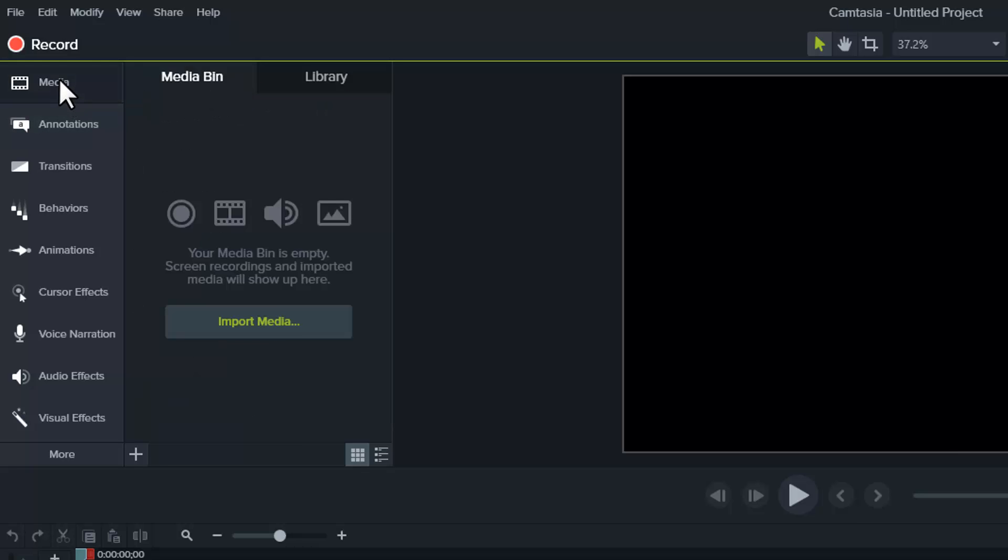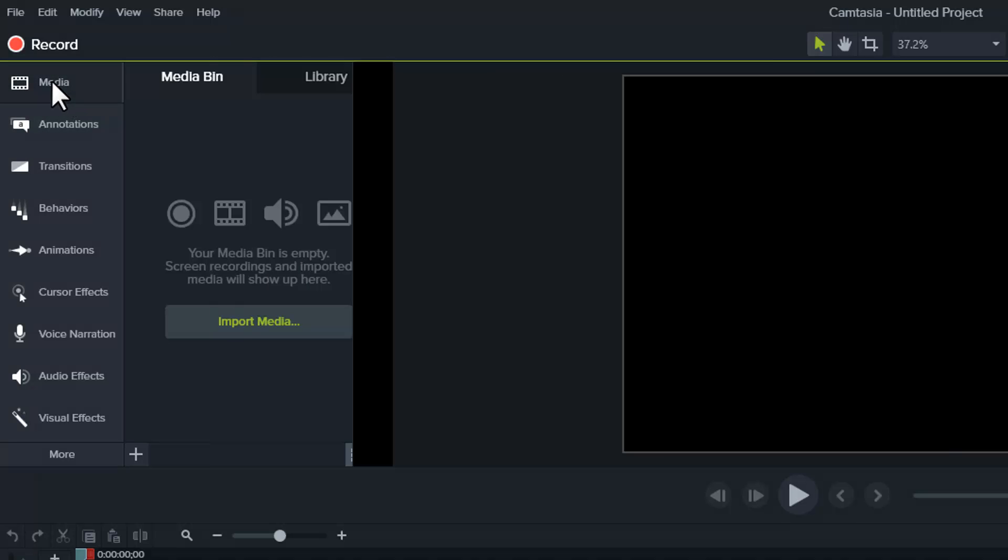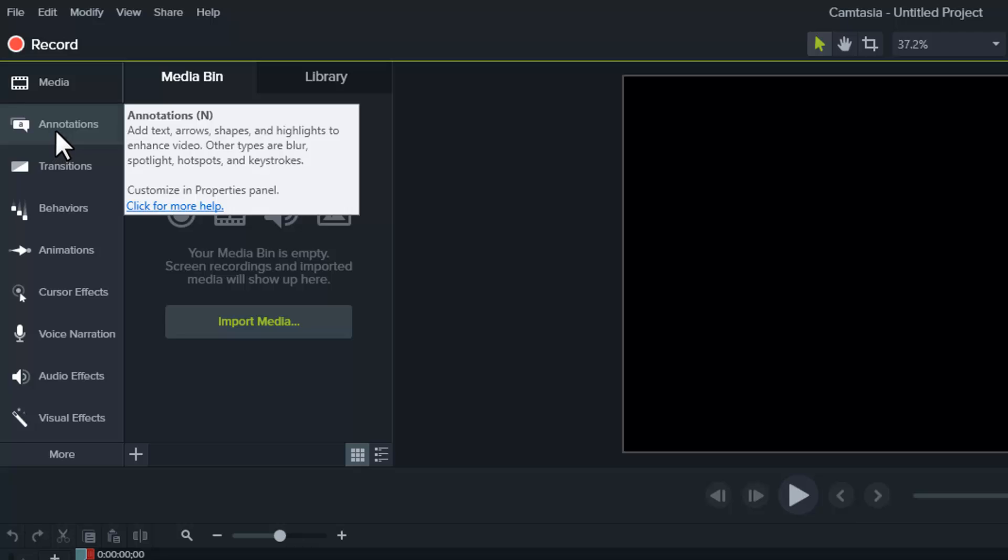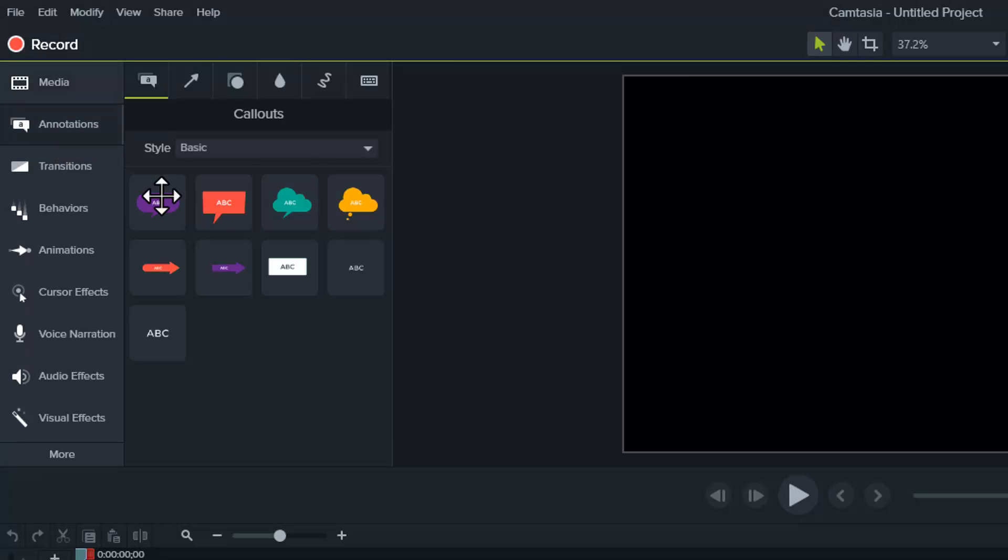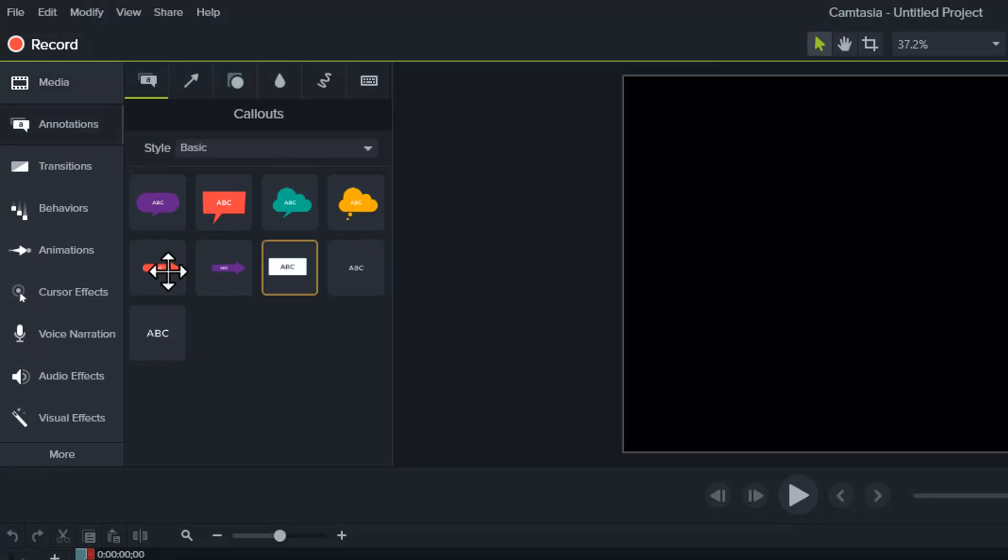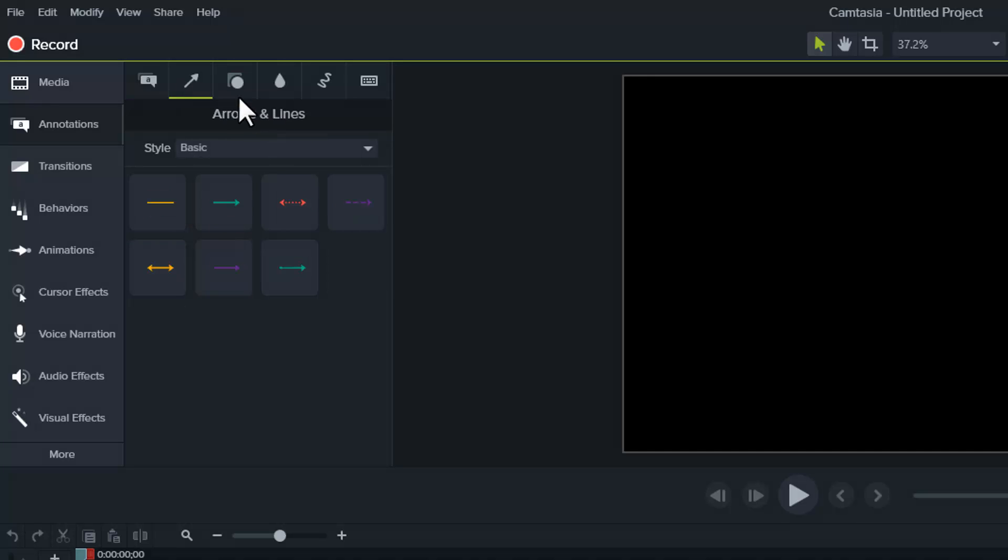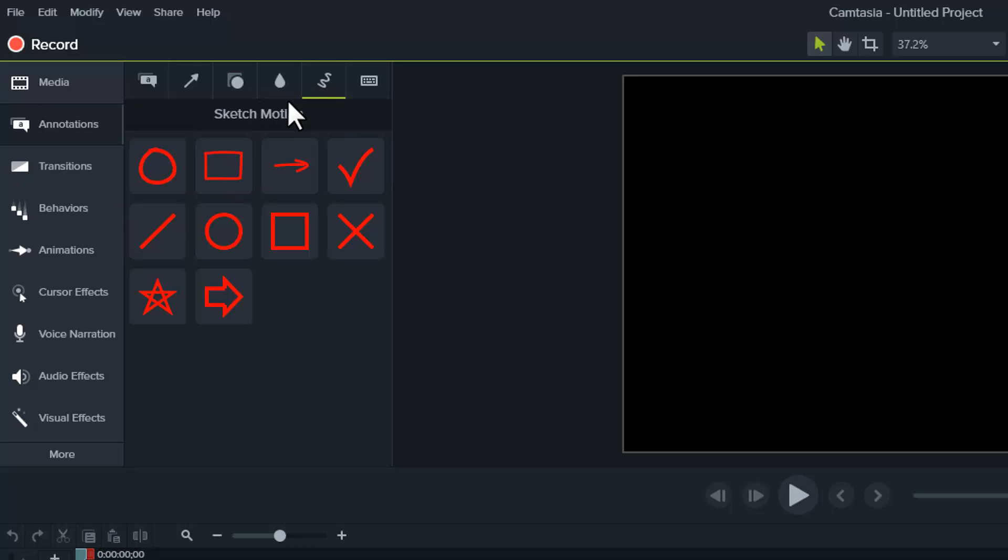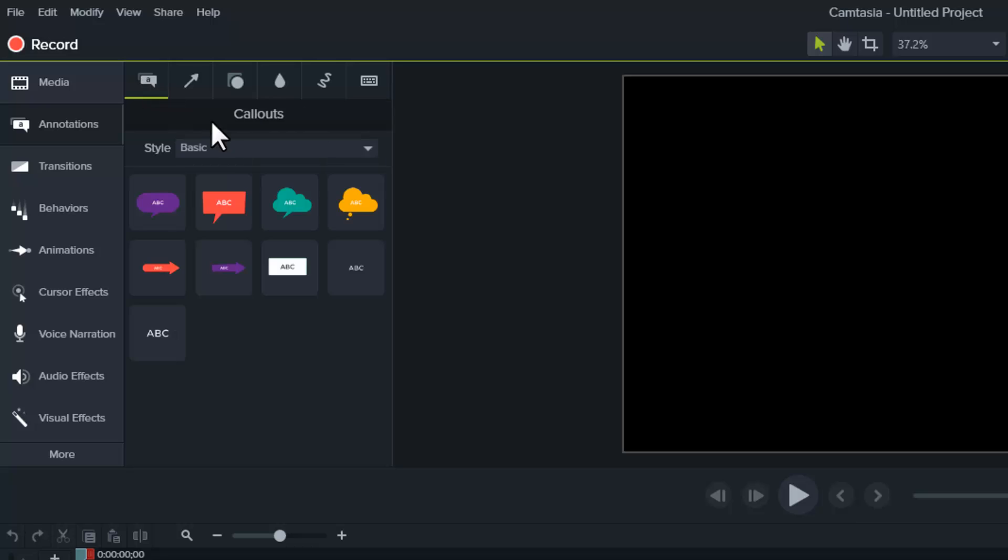On the left side, you've got your Media Bin tab and the Annotations tab. This is where you would normally find your callouts and things like that. So callouts, arrows and lines, shapes, blur and highlight tools, sketch motion, and keystroke callouts, all here.